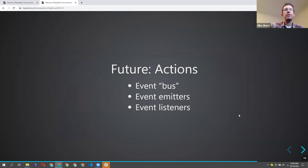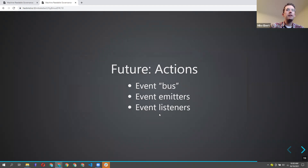From a software implementation perspective, you can have different parts of the code send notices or events when a particular action is completed, so that other parts of the code can display notices, unlock menus, or provide various options based on actions that happen in the workflow.